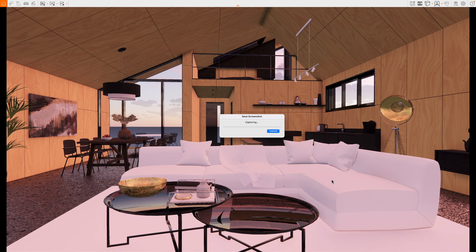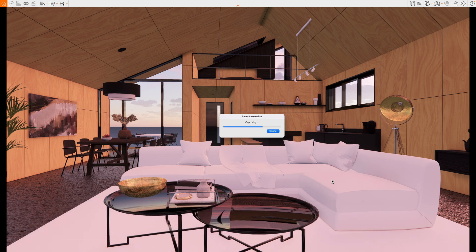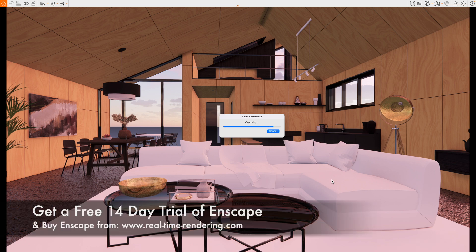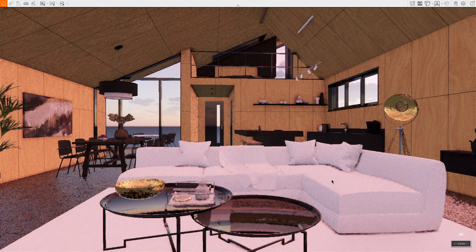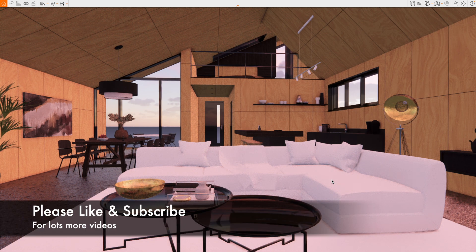I really hope you've enjoyed this video showing how to use Enscape with Vectorworks on the Mac. Hopefully Vectorworks and Enscape will be working natively on the Mac soon, but until then this is a pretty good workflow and as you can see I can create some wonderful renderings from Vectorworks models together with Enscape. Thanks for watching everybody — I look forward to seeing you in the next video, and we'll play out with the final images.